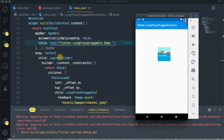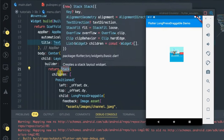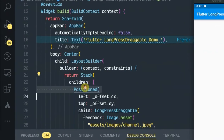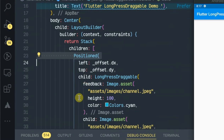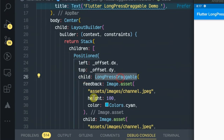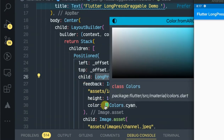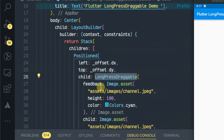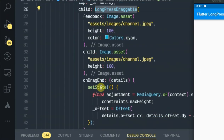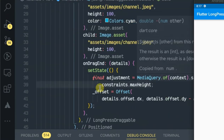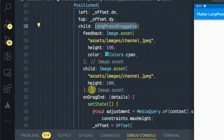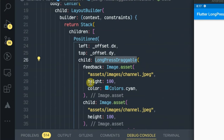I am going to be using the LayoutBuilder widget, the Positioned widget, and not forgetting the LongPressDraggable widget from Flutter. So let's see how to implement this.